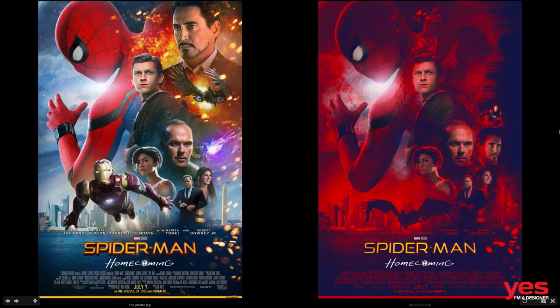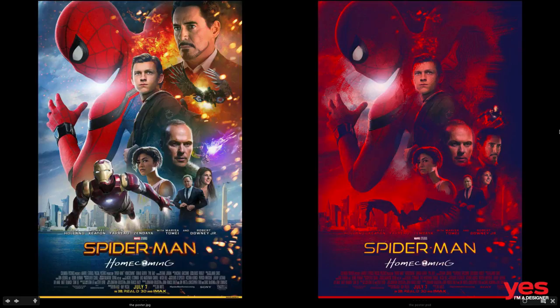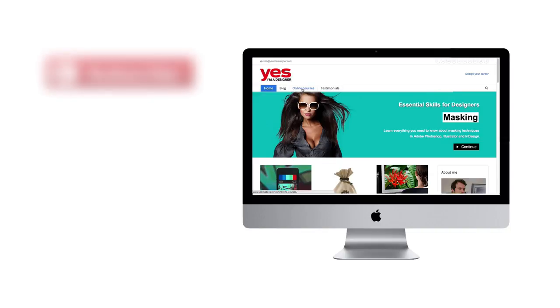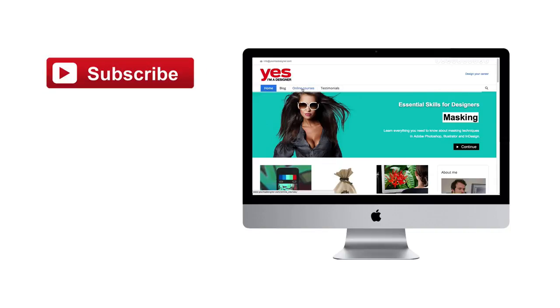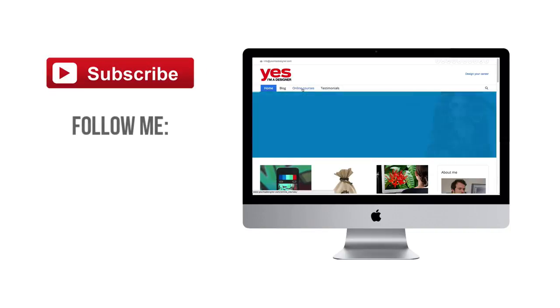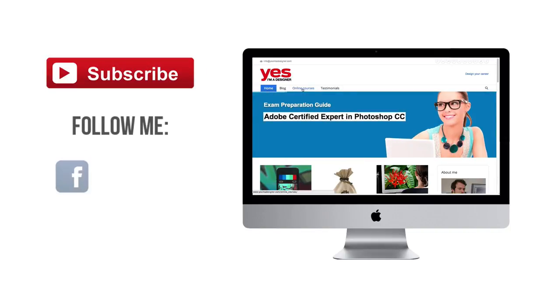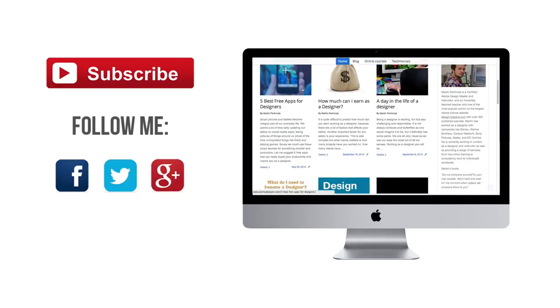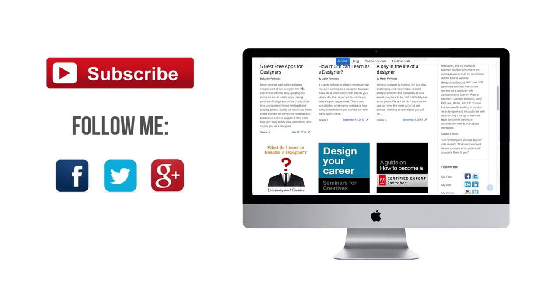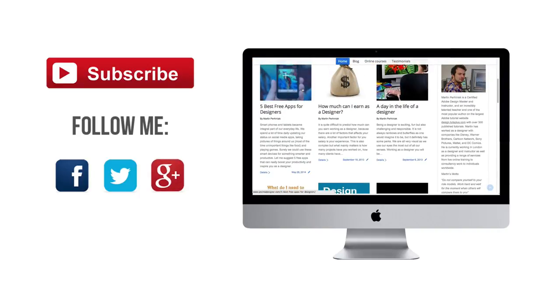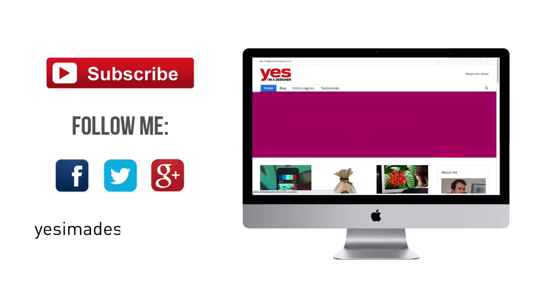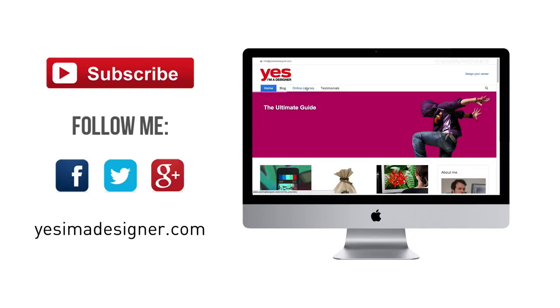So I hope you found this useful. And I would love to hear your comments about what went wrong. What you think of my take on it. And how would you redesign the poster. Thanks a lot for watching. And see you guys next time. Don't forget to subscribe to my channel. And follow me on Facebook, Twitter and Google+. Also if you want to learn more about design. Check out my in-depth online courses on my site. Yes, I'm a designer.com